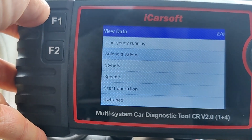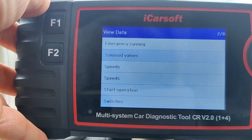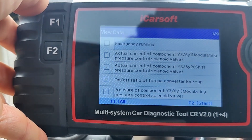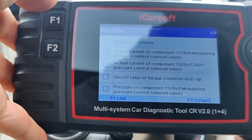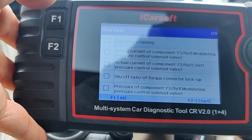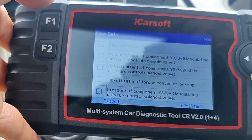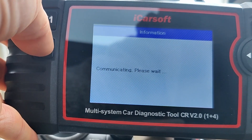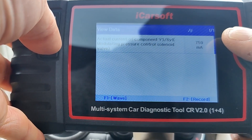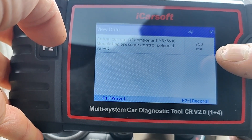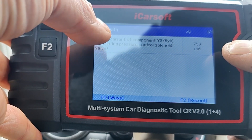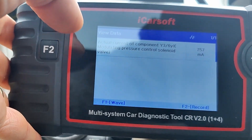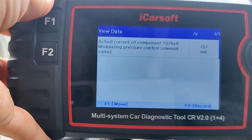The second option is Solenoid Valves — this is interesting because I had a Range Rover where I had to get the gearbox completely rebuilt because the solenoid valves failed. Let's see what information it can tell me. Emergency running is back on again. Actual currents of components: Y3-6Y modulating pressure control solenoid valve. Let's go into that one. Press F2 to continue. It's reading 750 milliamps — live data, fluctuating just above 750mA. You could take that number, verify it's the correct value, and confirm your solenoid valves are good. That's a great little check.